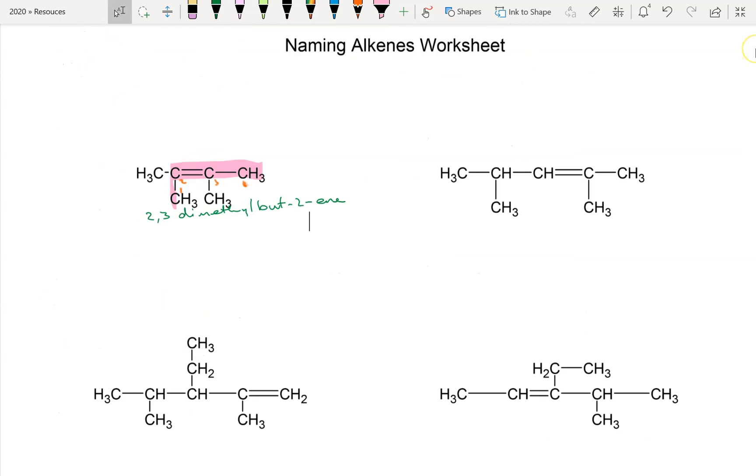I'm going to call this part one, and I'll throw a part two in there as well.